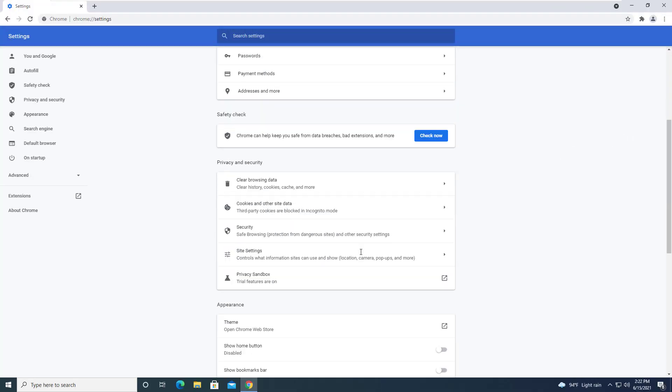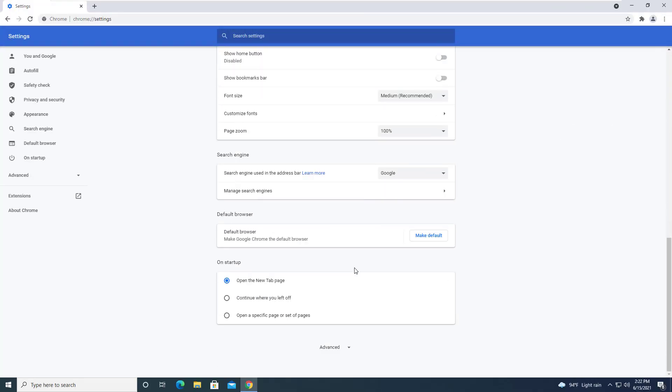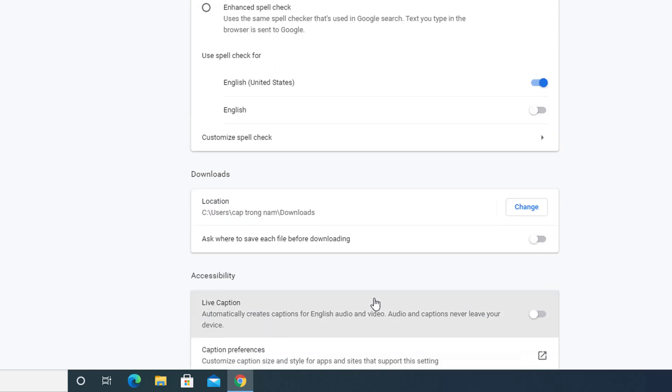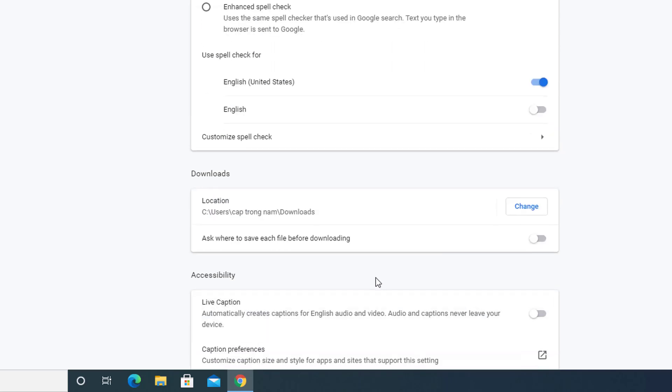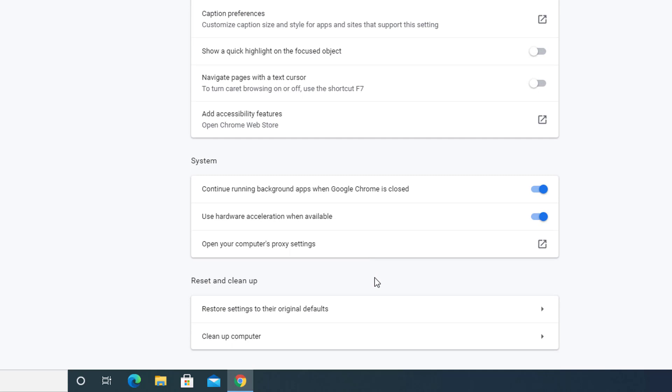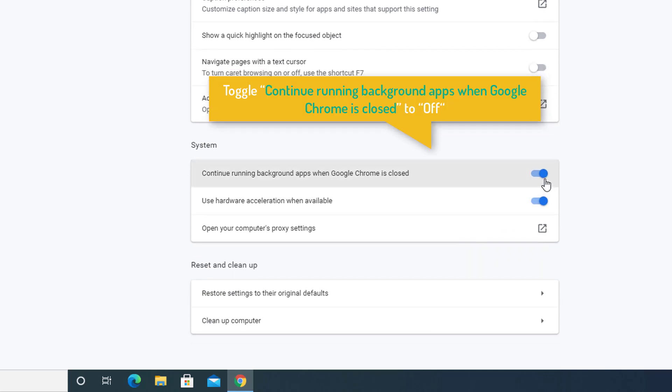Now, scroll down through the Chrome settings and then click on Advanced. Under System, toggle Continue Running Background Apps when Google Chrome is closed to off.